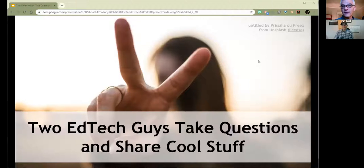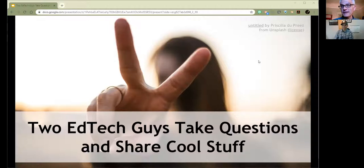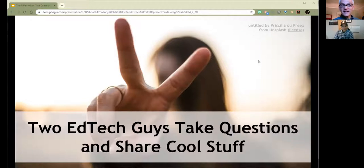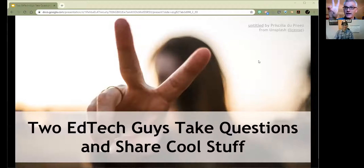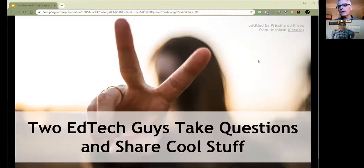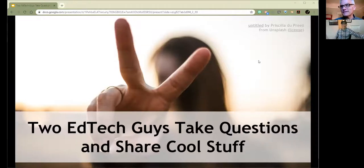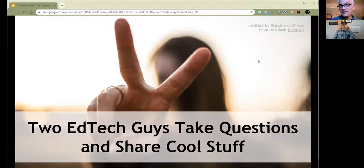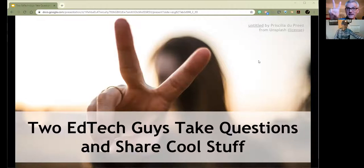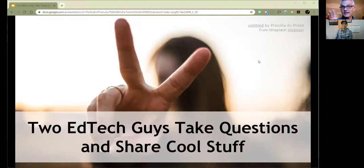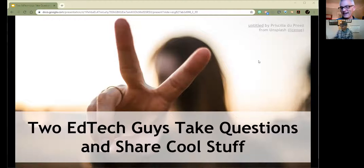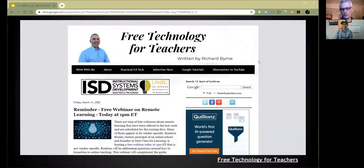Before we get too far into this, I want to draw attention to the picture behind the title on the screen. I've been doing this every week, getting a picture behind the title of somebody, you know, just saying, hey, peace sign. What I would challenge our joiners, our people who attend, the people who watch the recordings to do, send me a picture of you doing something like this, and I will use that picture as a part of a future EdTech Guys Take Questions episode.